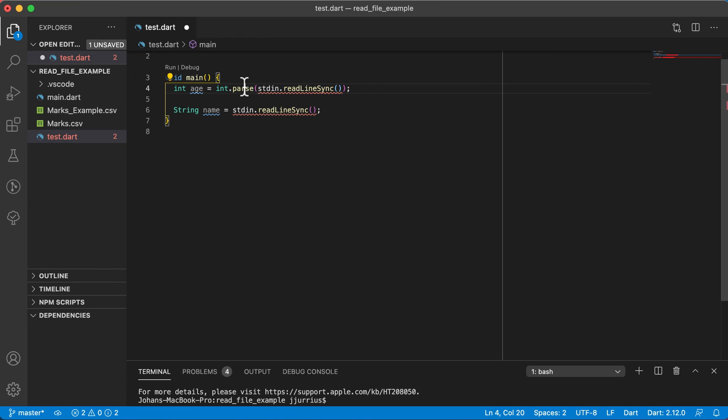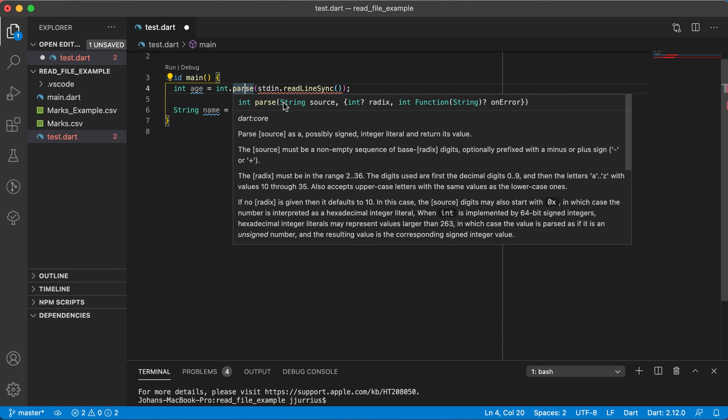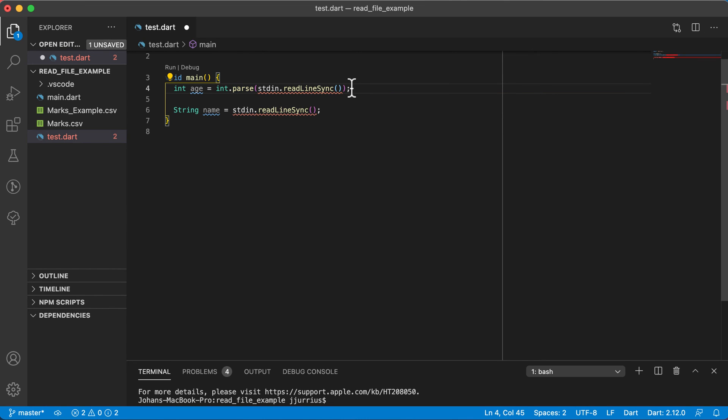If I look at the parse method, the parse method takes in a non-nullable value. I know this sounds like Greek to you currently, but there will be a section after this somewhere with null safety that you can go and have a look at.